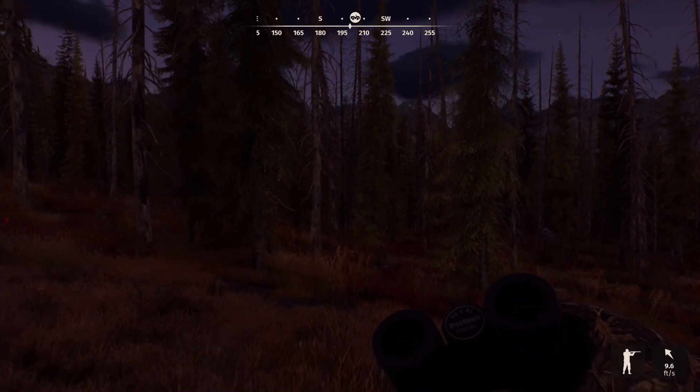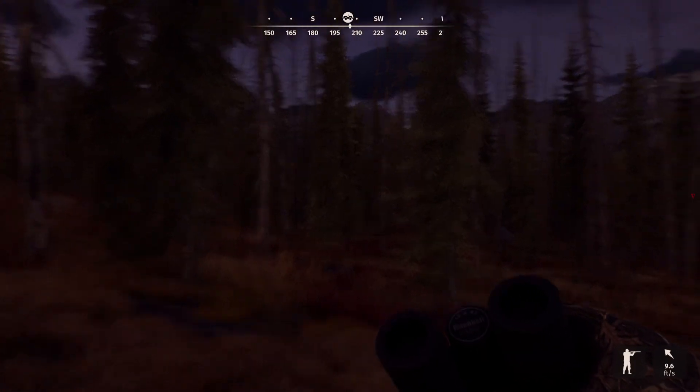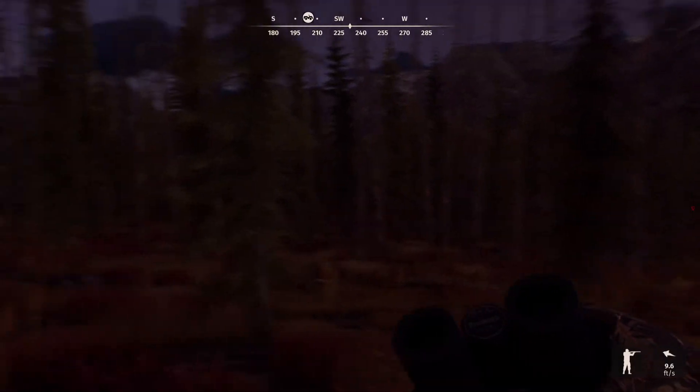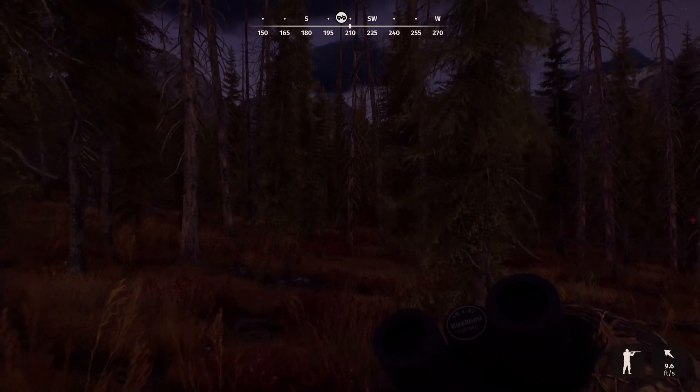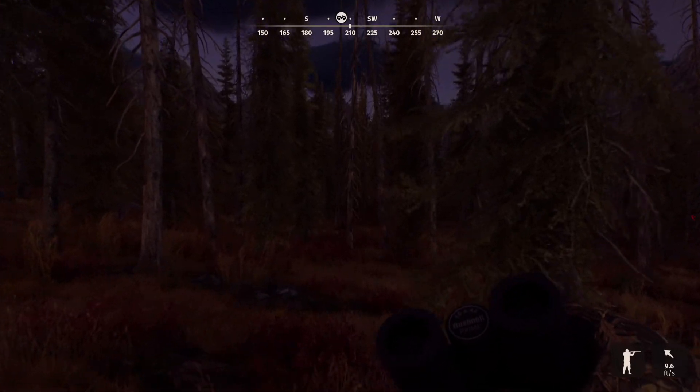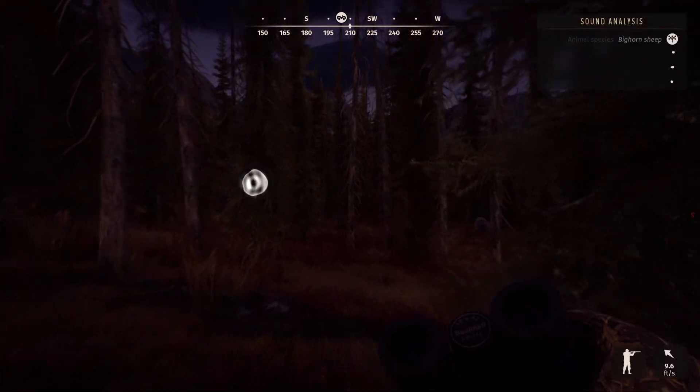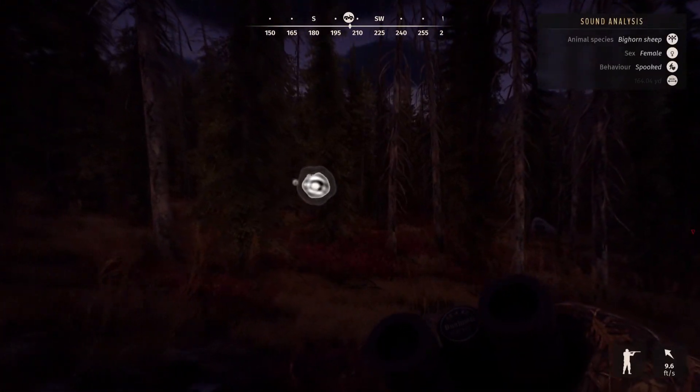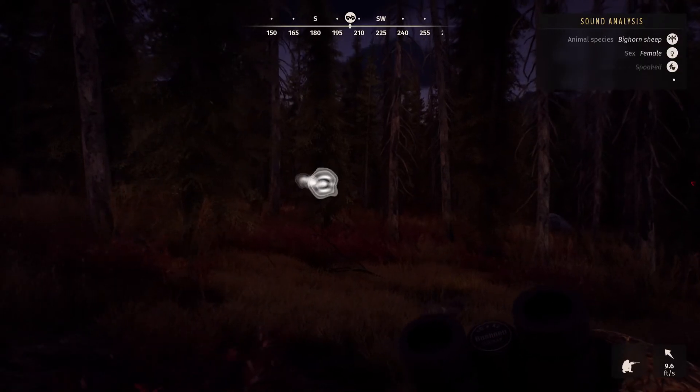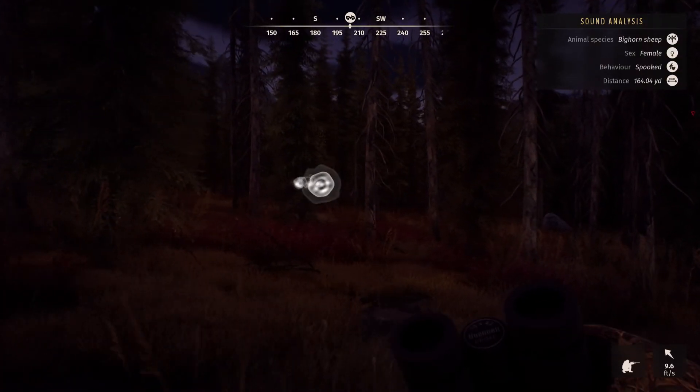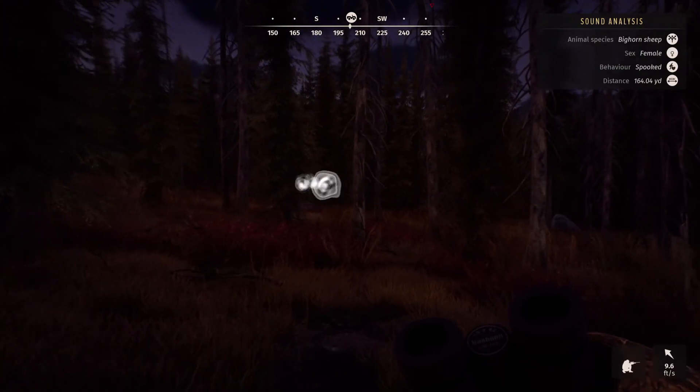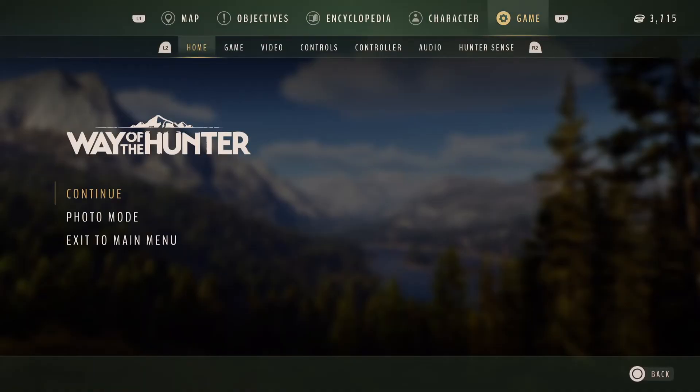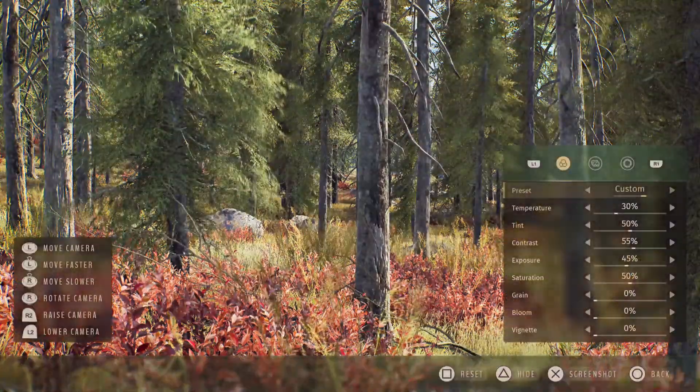Are you having troubles trying to find animals in Way of the Hunter? Well, I've got a pro tip for you. In Way of the Hunter, we have something called photo mode, and if you click on that, you can basically turn your photo mode into a drone.